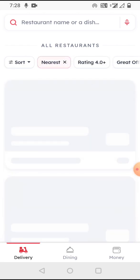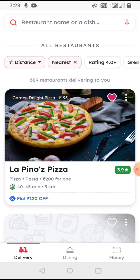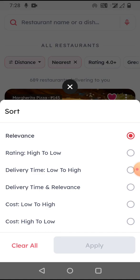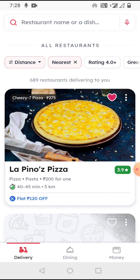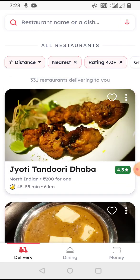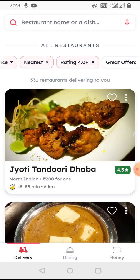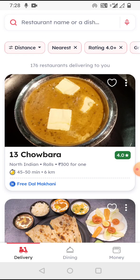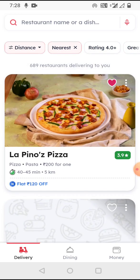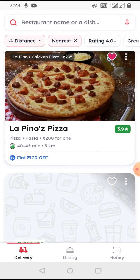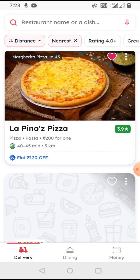There are a lot of quick filters. I can filter by nearest, and when I do, the filter icon turns red and a cross appears to remove it. I can also use the main filter icon for the same options. The filters are additive — I applied nearest, above four rating, great offers — and the number of restaurants keeps reducing. I can unselect a filter just by clicking it.